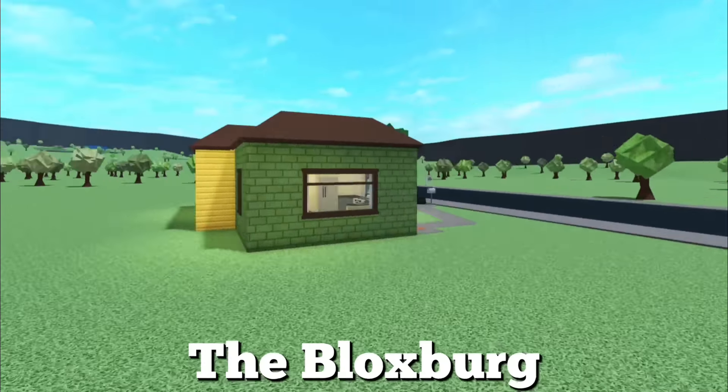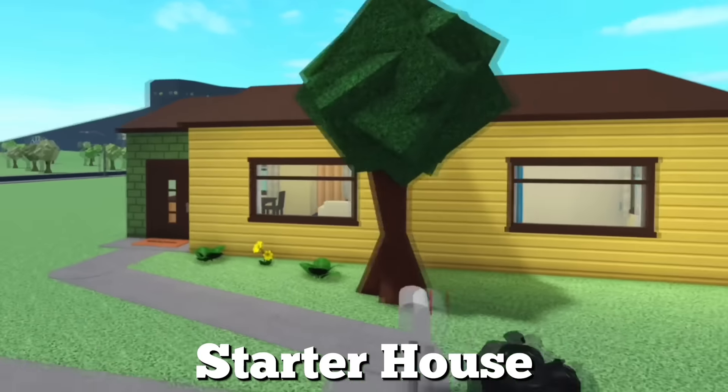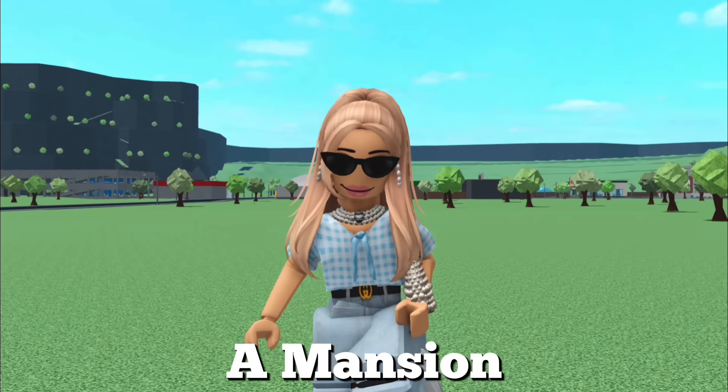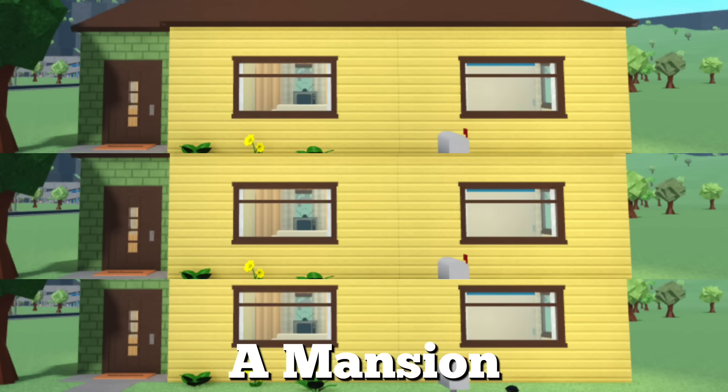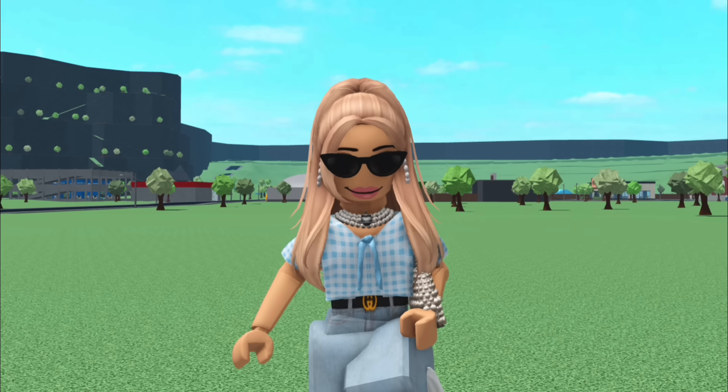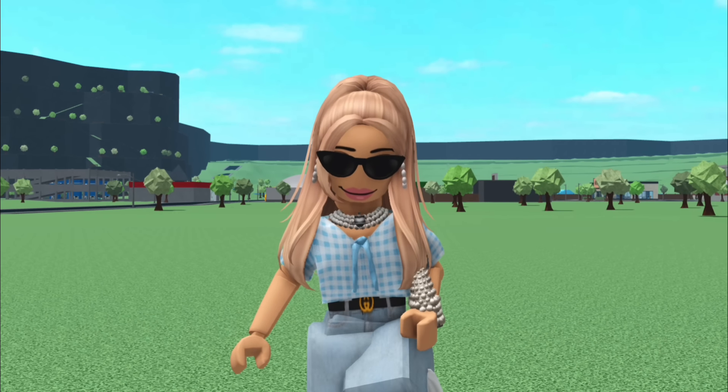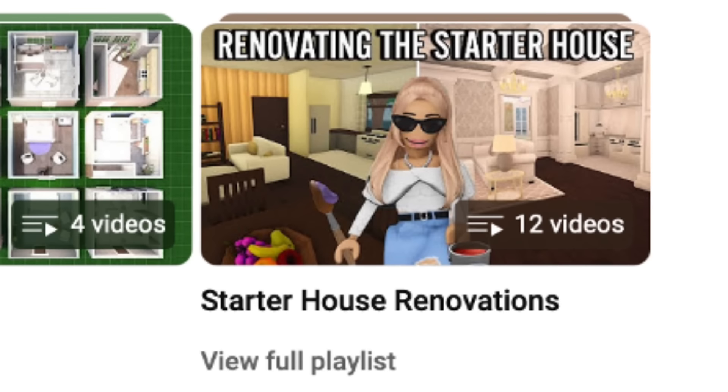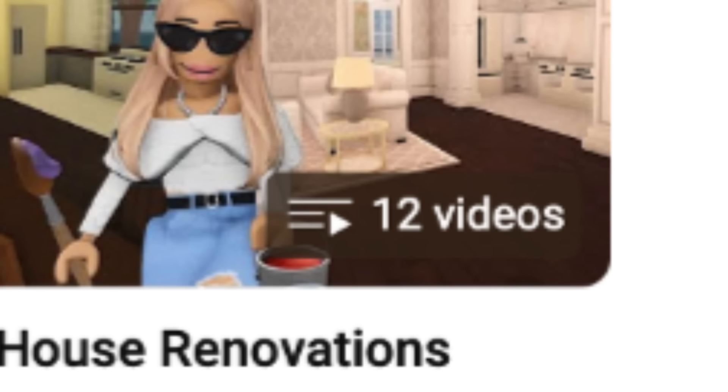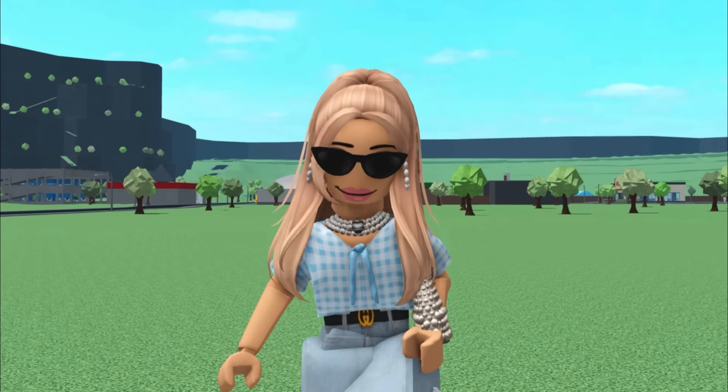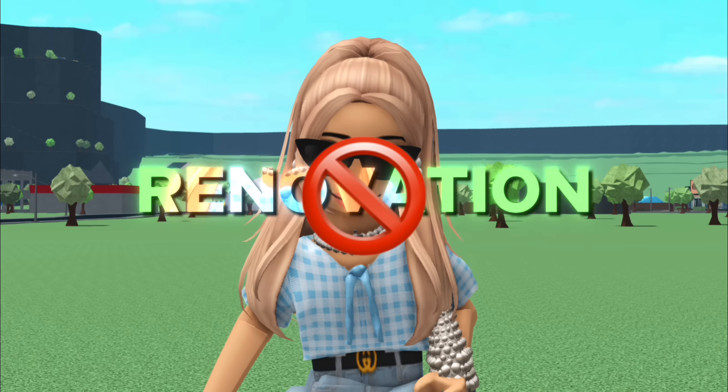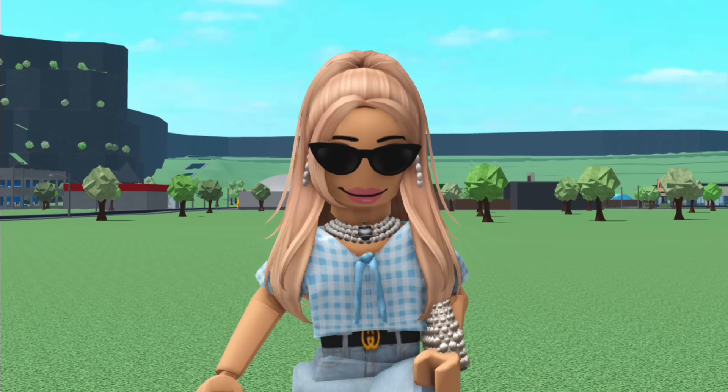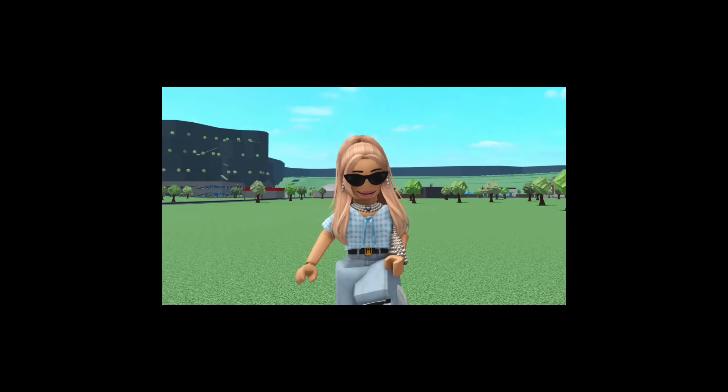Today, I'm turning the Bloxburg Starter House into a mansion. Yes guys, I know what you're thinking. You've renovated the Starter House about 200 million times, Reese's. This is not a renovation. I'm literally going to be expanding the Starter House into a mansion. But as you guys know, I'm so bad at explaining things. So you're just going to have to watch and wait and see how it turns out.